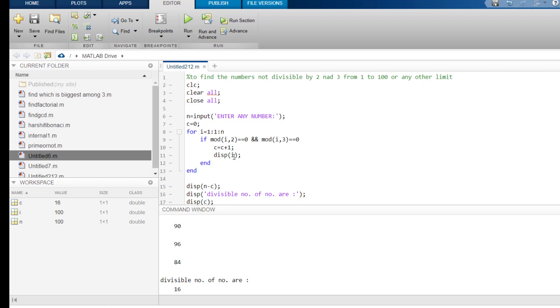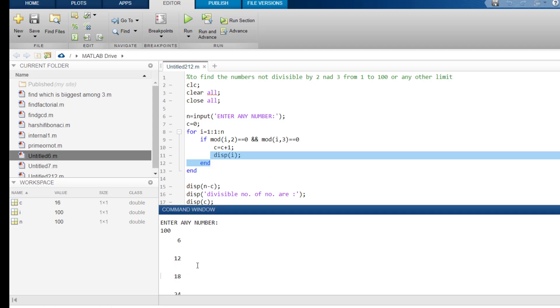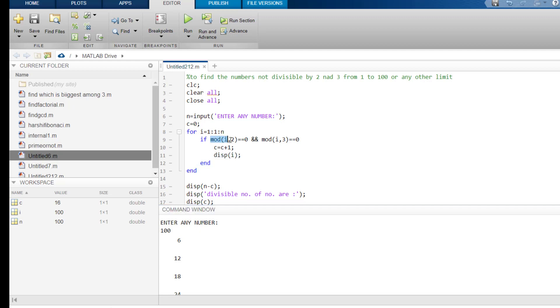And I have written here display i. For this only, this you see 6, 12, 18, these values are displayed. Because they satisfy this both the condition that mod i, 2 is equals to 0. That means, this number 6 is divisible by 2 completely.